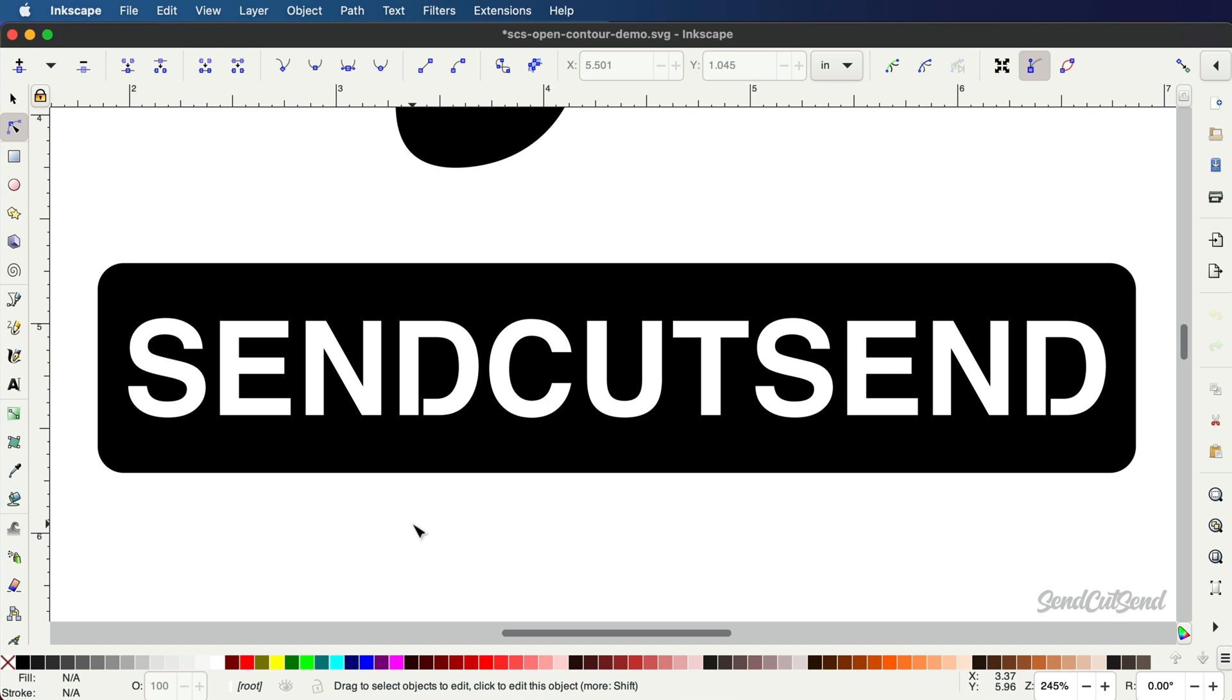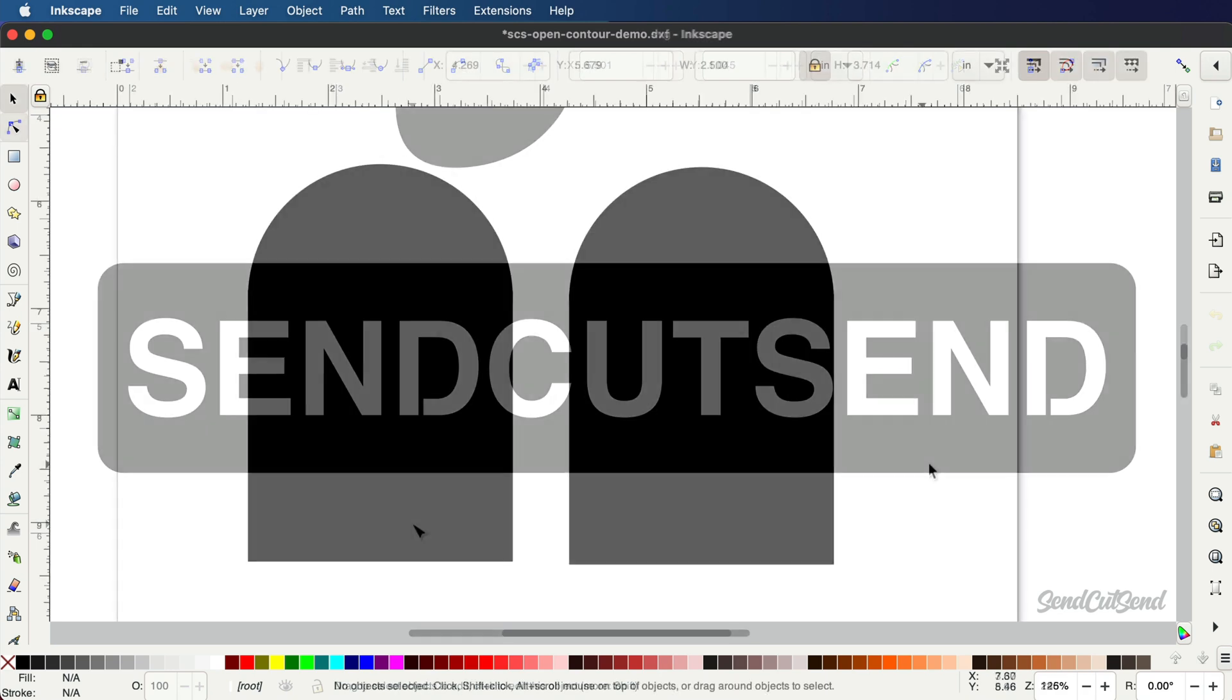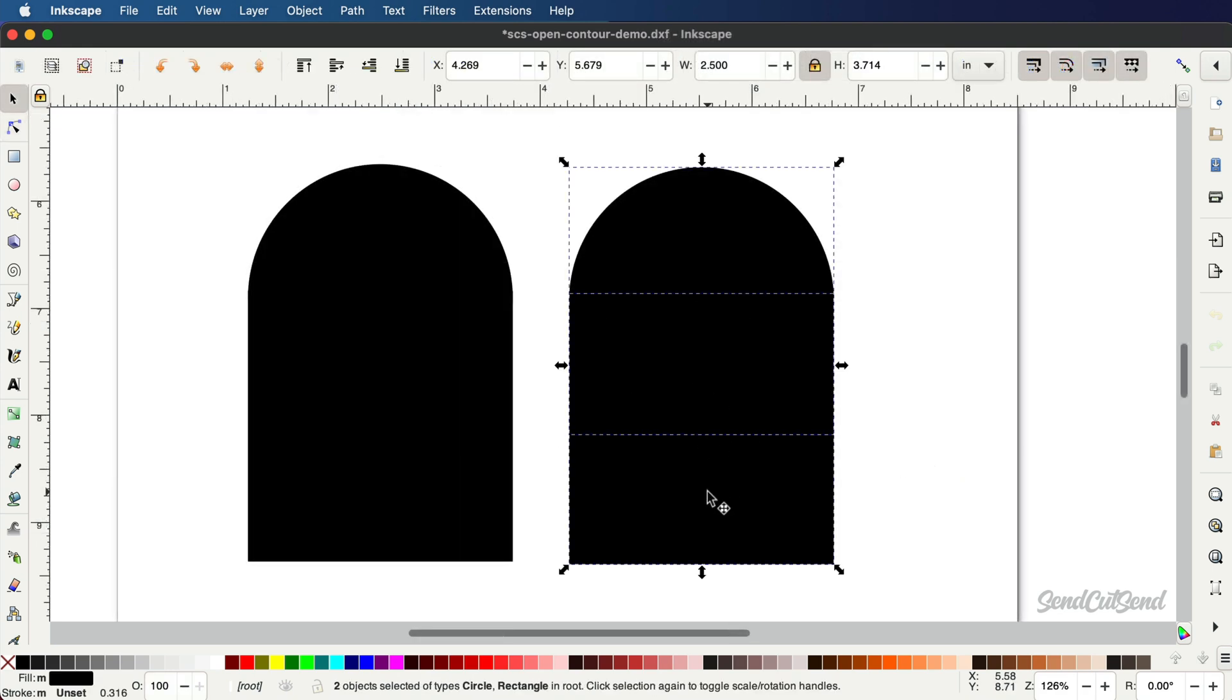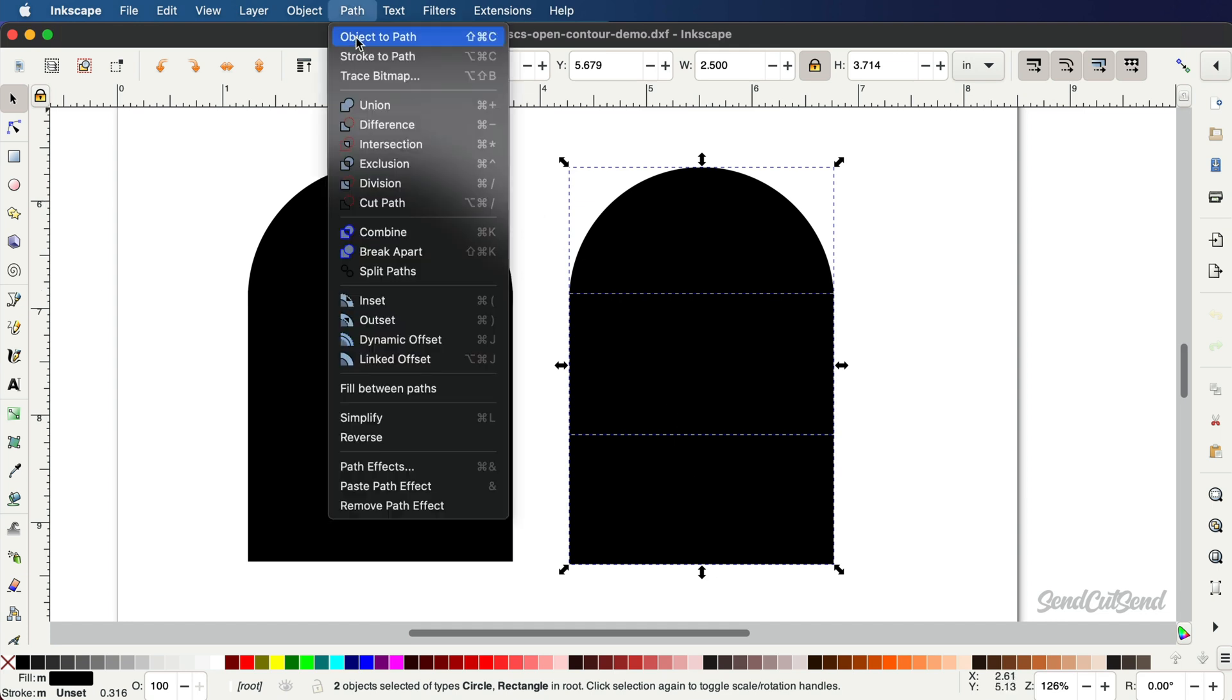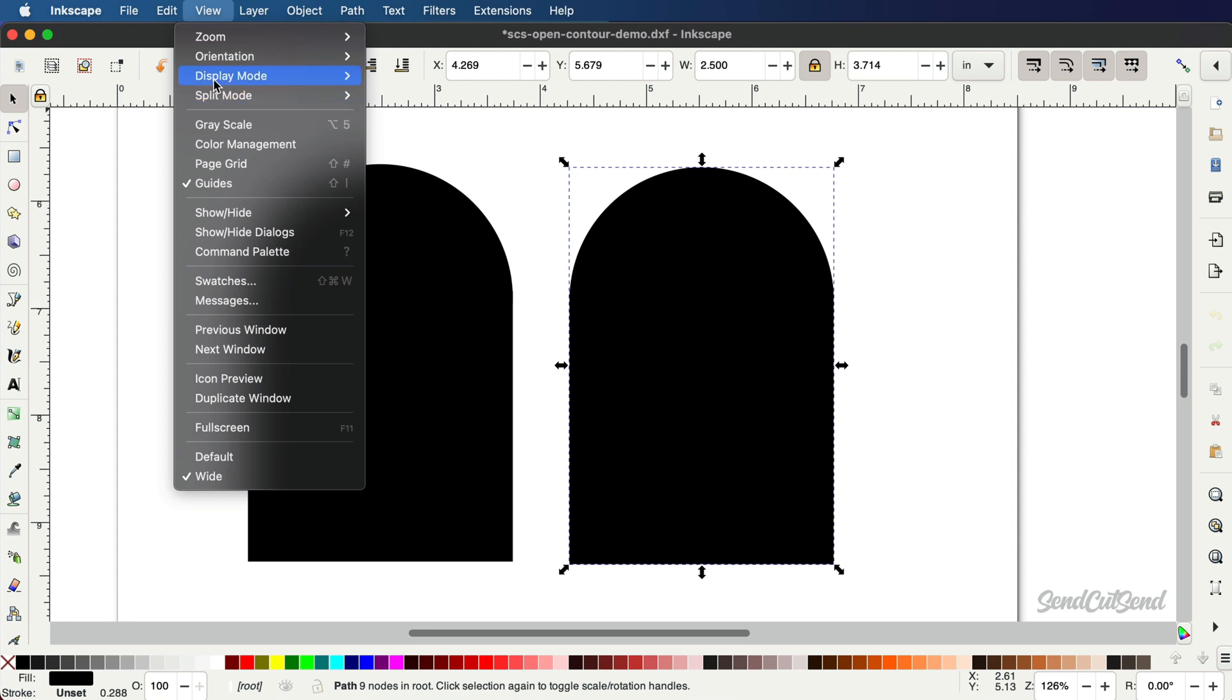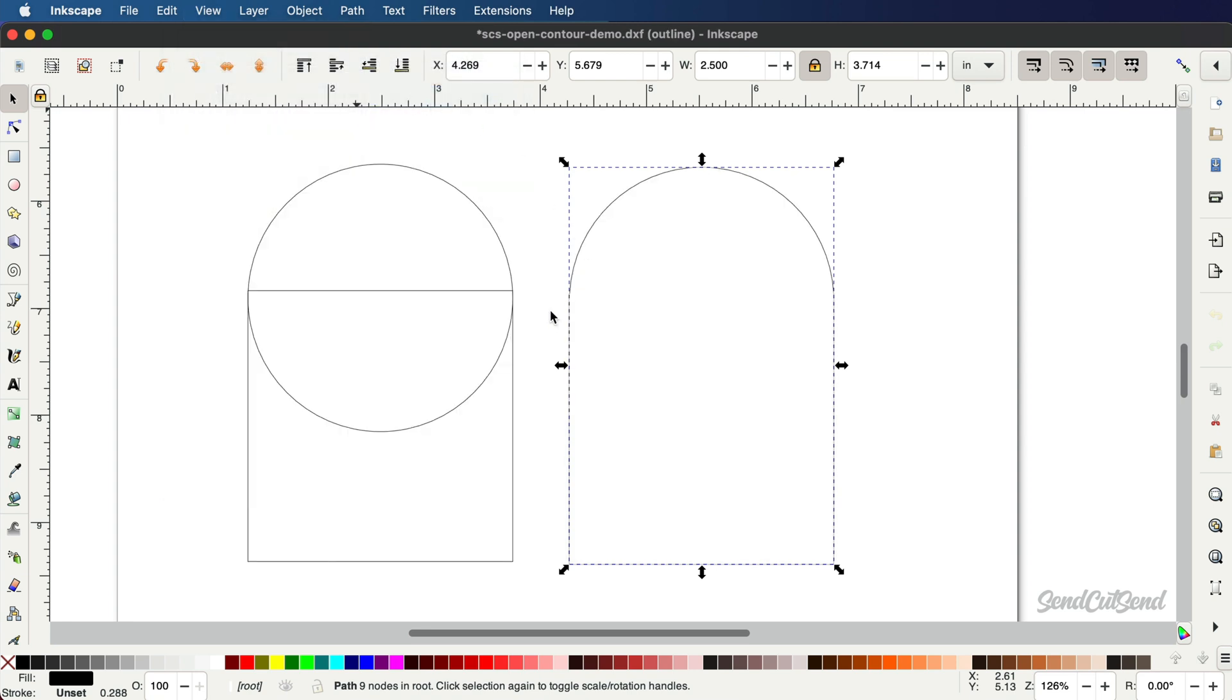You'll also want to make sure all non-text holes and cutouts are at least 60% of the material thickness, which ensures they can be cut by the laser. All of your shapes will need to be unioned from the Path menu. This is particularly important if you drew shapes that overlapped with each other. Unioning the shapes will ensure they result in one contour for the laser to follow.